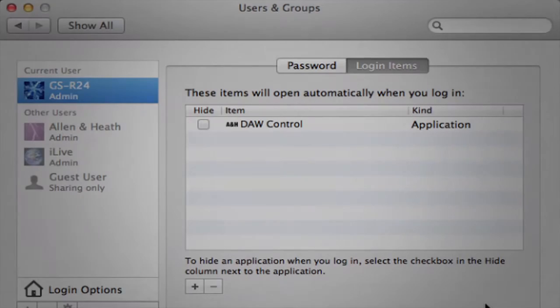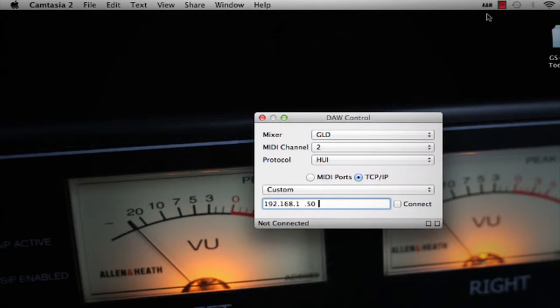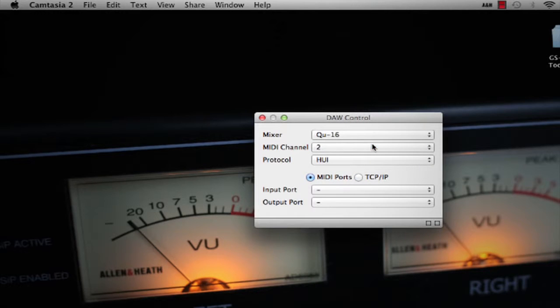Once launched, an ANH icon will be displayed in the top status bar. Click on it and choose Show Preferences to access the configuration panel.